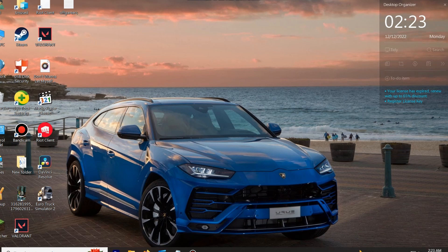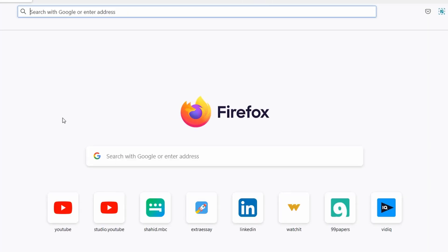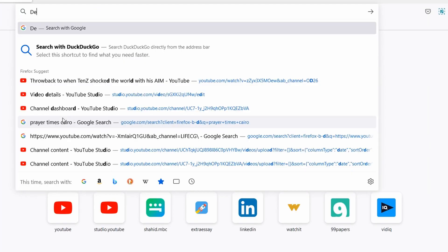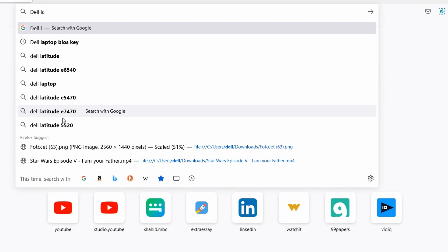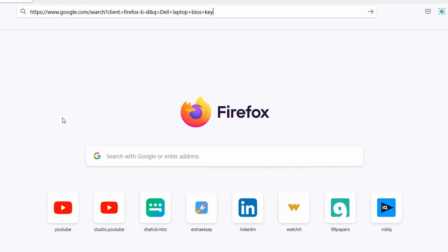First of all, open your browser — could be Chrome, Firefox, or any other browser — and type your laptop maker and BIOS key. For example, my laptop is Dell, so type 'Dell laptop BIOS key.' Then after knowing the key, restart and press this key.